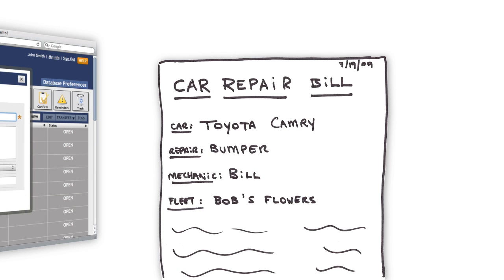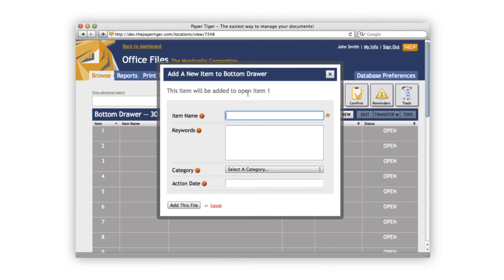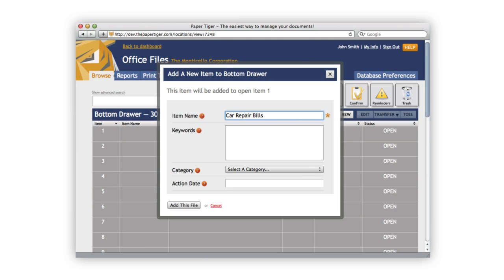Let's go ahead and file this document. It's a car repair bill that we need to recall at a later date. Since I'm expecting to have multiple car repair bills, I'm going to call this item car repair bills. This way, when I get more car repair bills, I can just file them into the same item quickly.